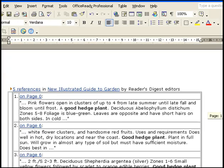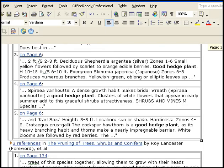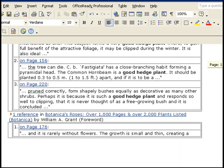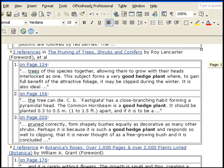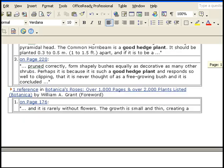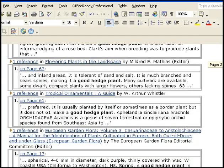So remember our keyword phrase? Good hedge plant. Good hedge plant. It's all there. Can you imagine what the search engines would do when they find all of this on your website?